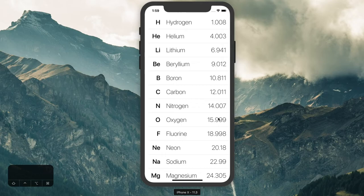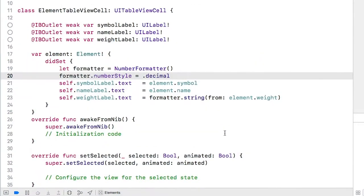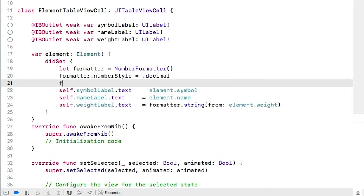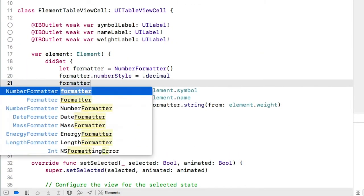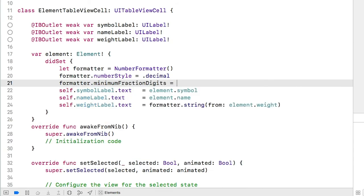It does, but now we have a couple outliers. Neon and sodium are only showing two digits, but the others are showing three. This isn't really a problem, but if we want to be consistent, we can set the minimum fraction digits like this.